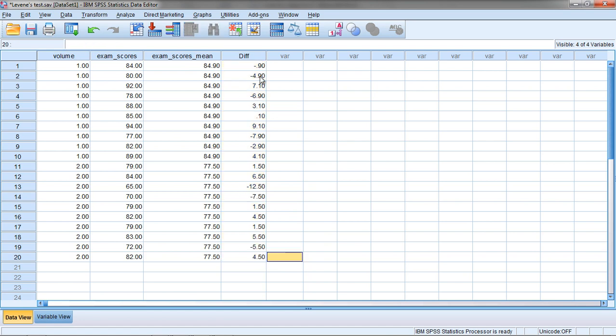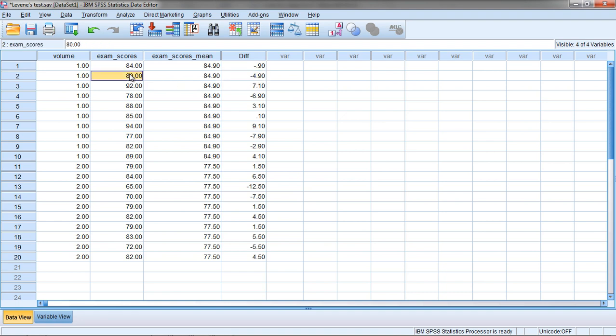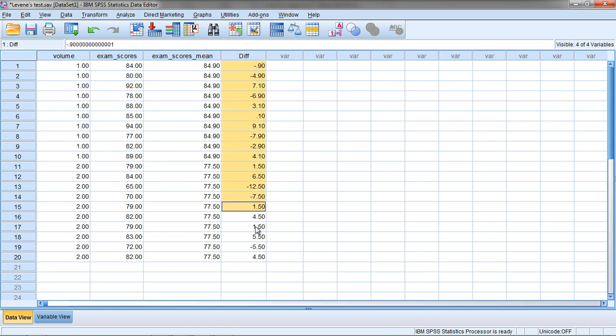To back up for a moment, while this is a measure of variability, notice this tells us how far a score varies from the mean of 84.9. This value varies from the mean of 84.9 by 4.9 points, and it happens to be below the mean because it's negative. 80 is 4.9 points below this value. And that's all this Difference column reflects.